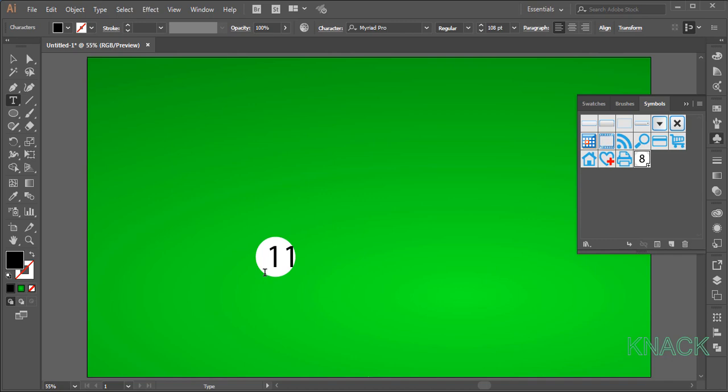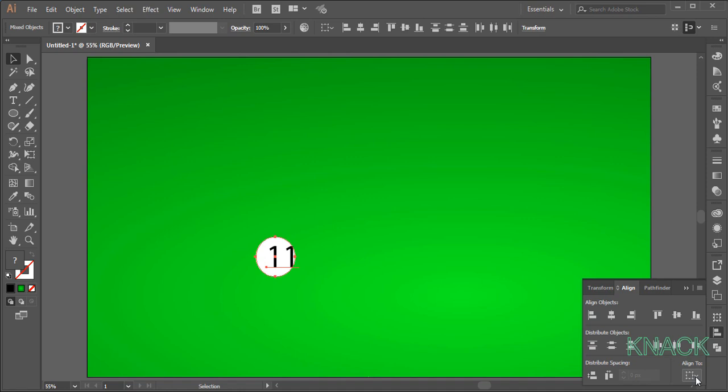Pick black arrow tool now. Select these two shapes. Come to the Align panel. Set the Align option to Selection. Now press Horizontal Align Center and Vertical Align Center.